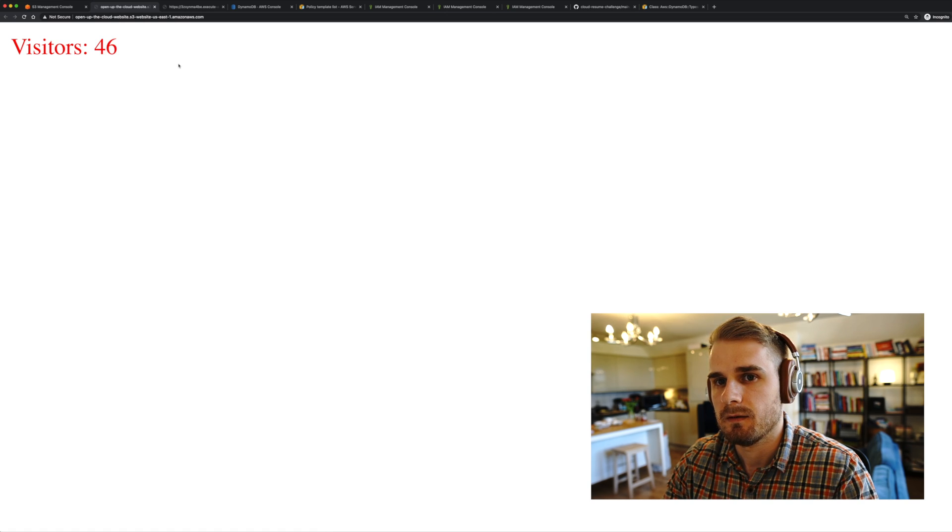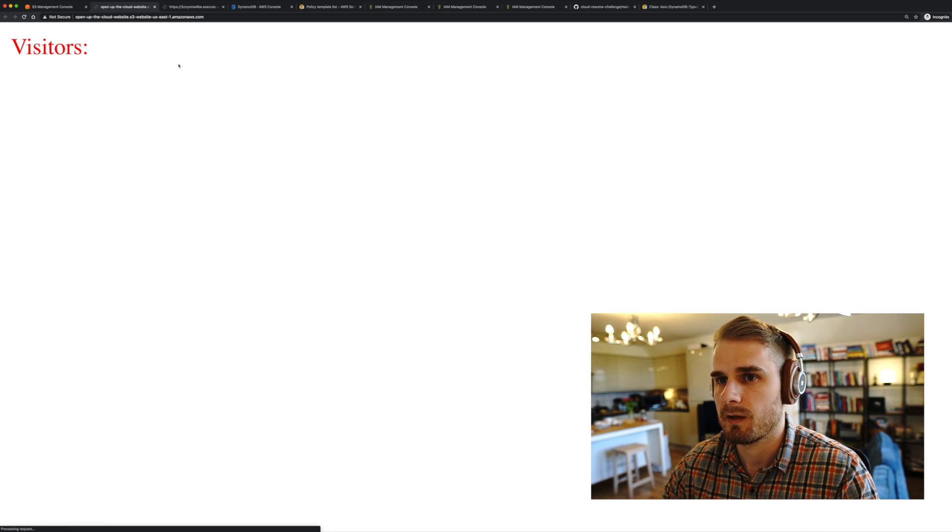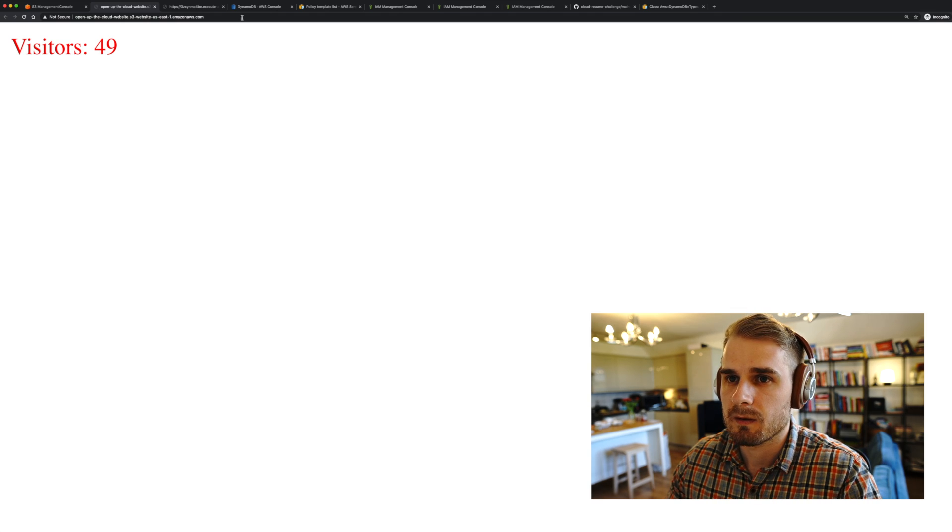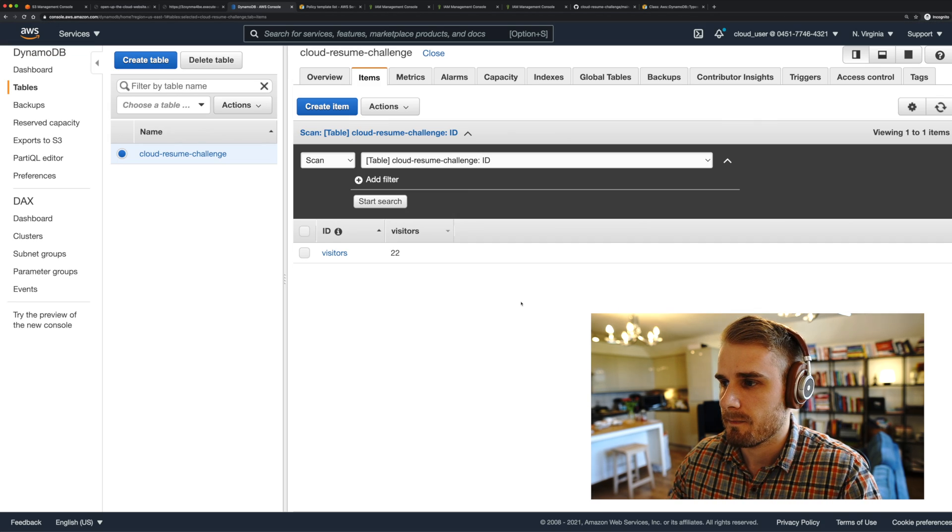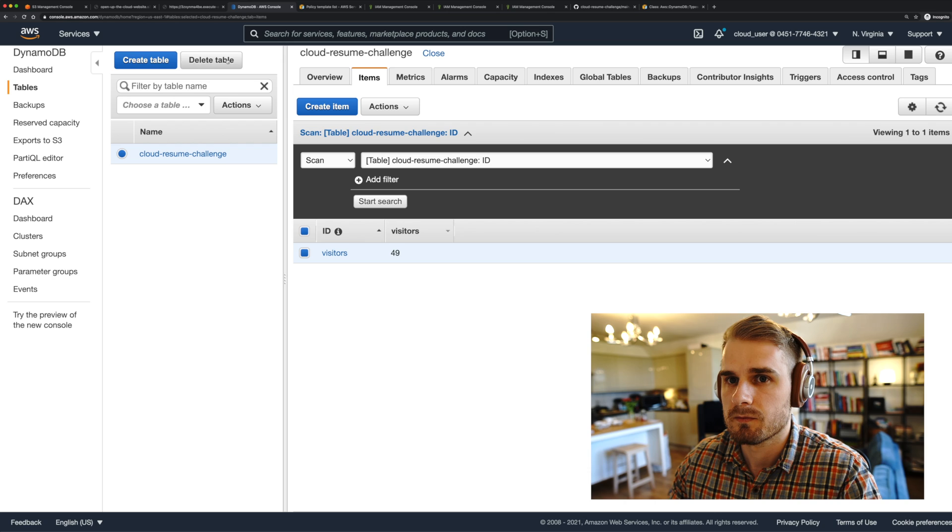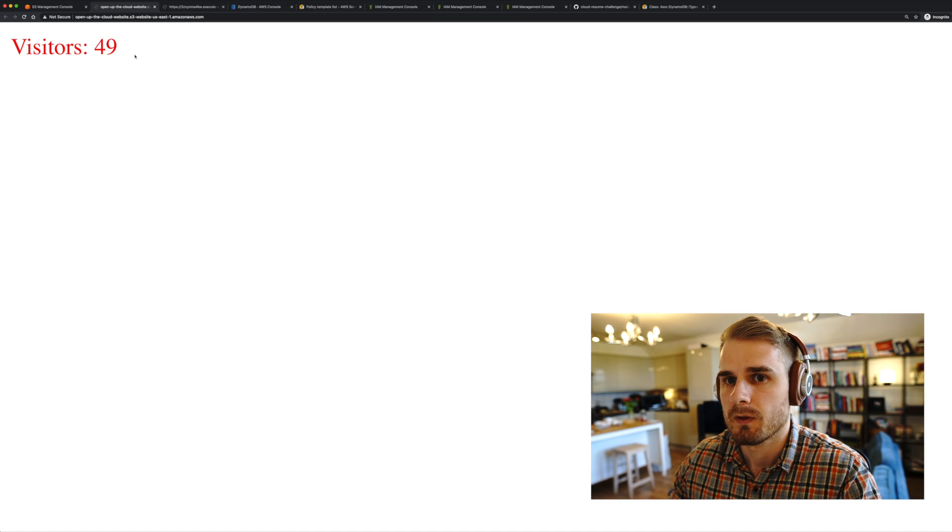We've got a visit account loaded from DynamoDB and coming back from two different APIs. That is super neat. And if I look at DynamoDB, we should see, look, 49 visitors. Voila!